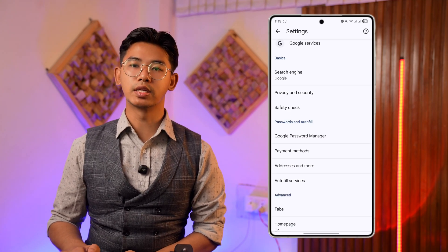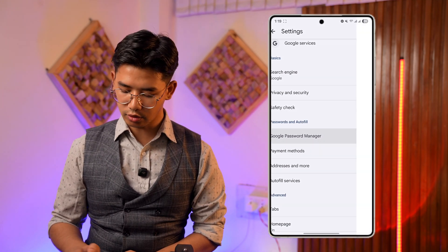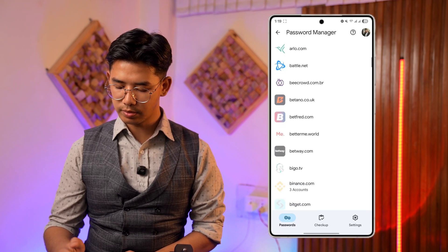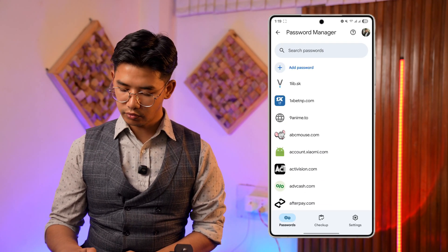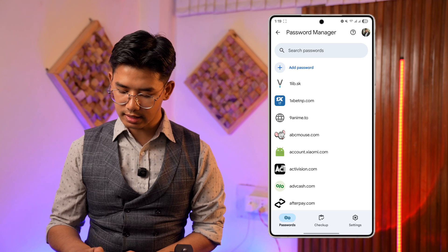From Settings, tap on Google Password Manager. Here you will see a list of all the websites for which you have saved passwords. If you want to view a certain password, select that particular option and use your screen lock to confirm it.